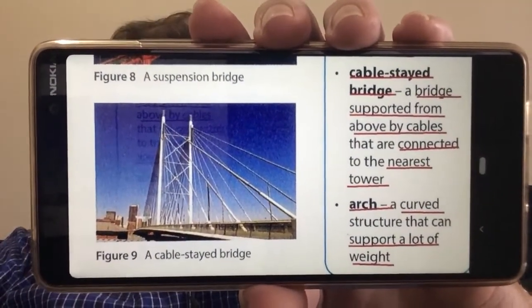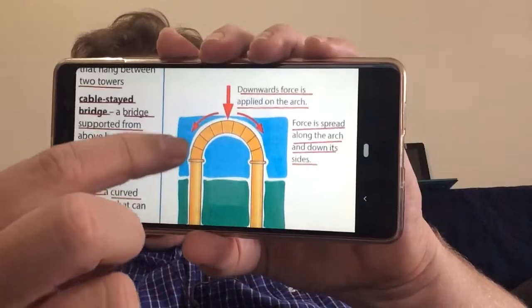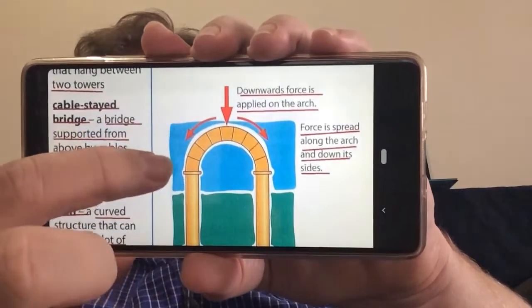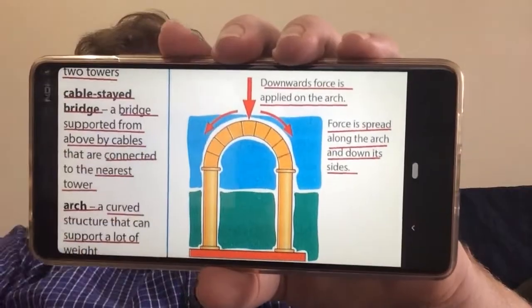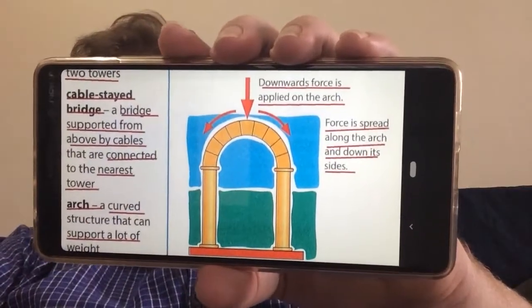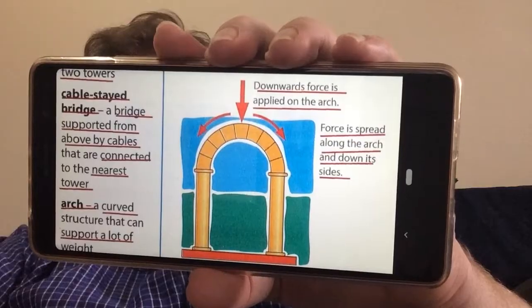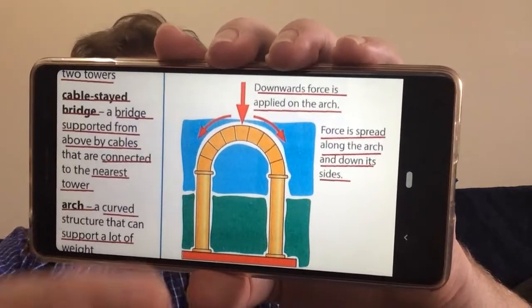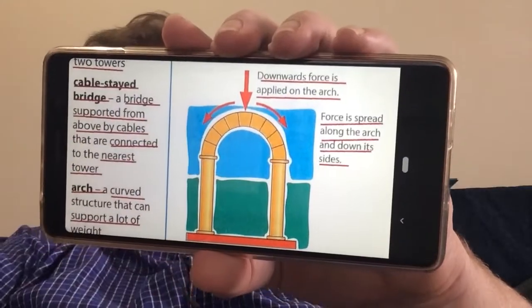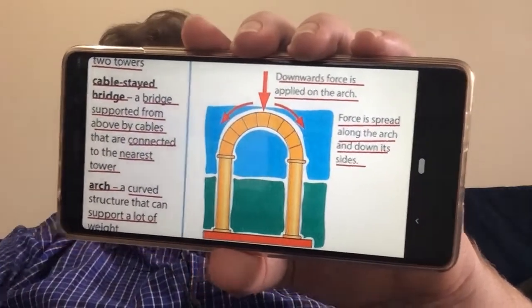The last structure to look at is the arch. That arch shape is very strong and has been used in architecture for a very long time. When a downward force is applied on the arch, the force is spread along the arch and down the sides. We see this in buildings, bridges, and many different things.